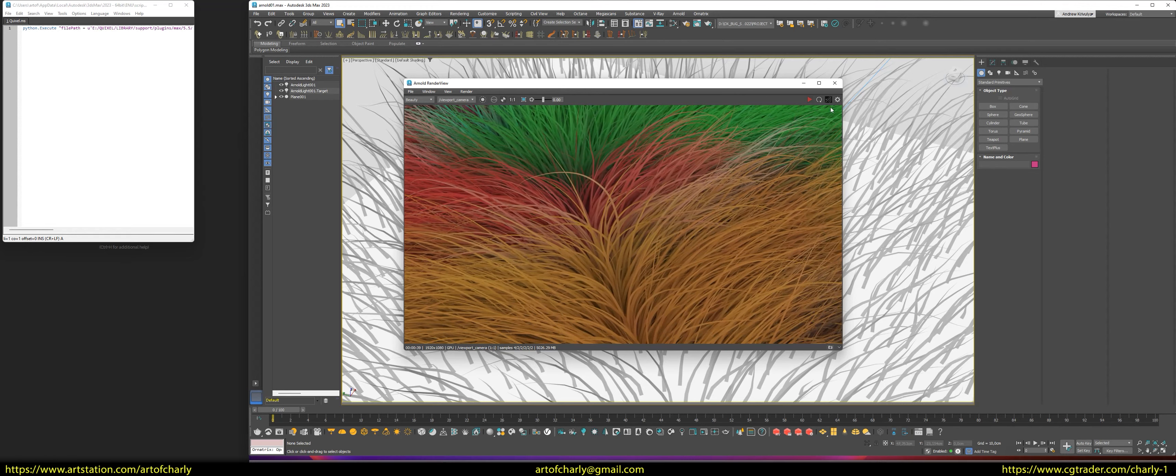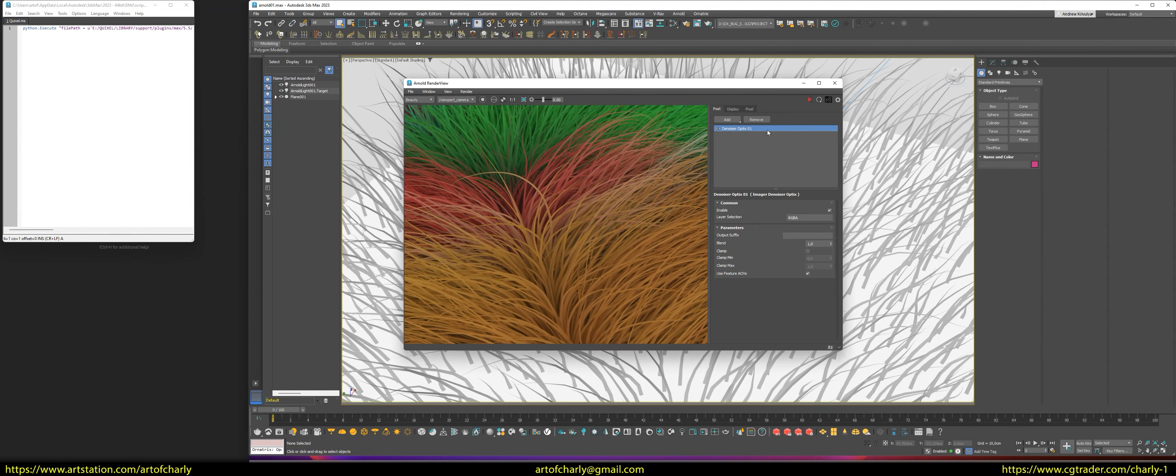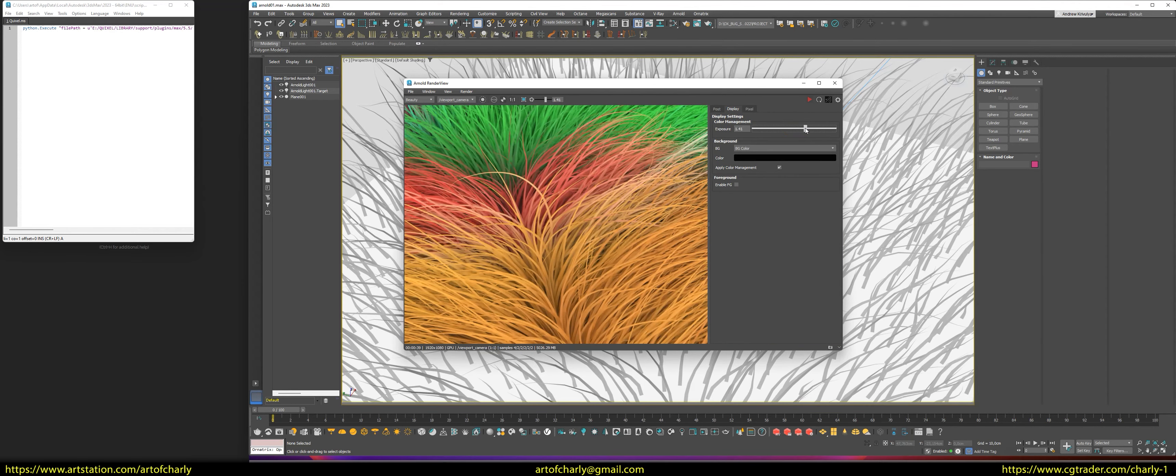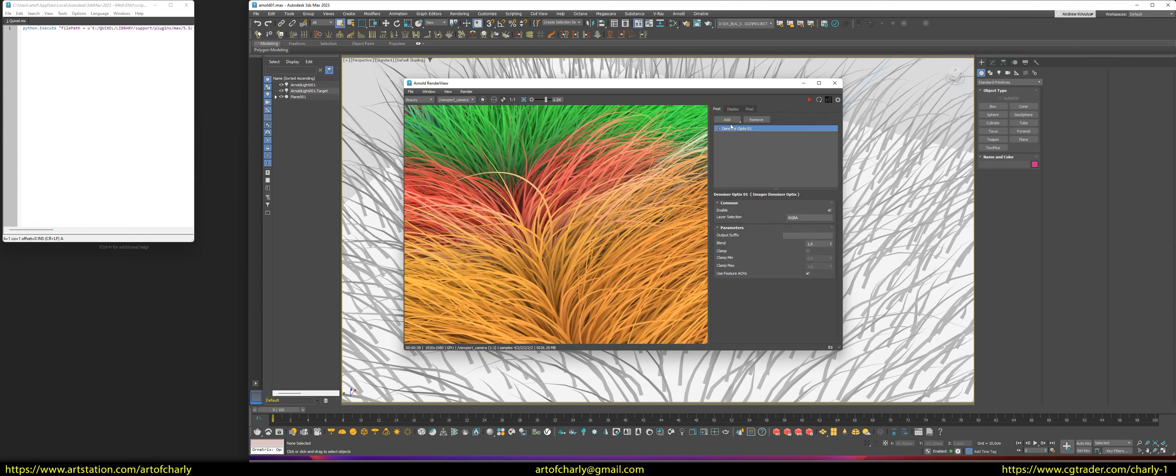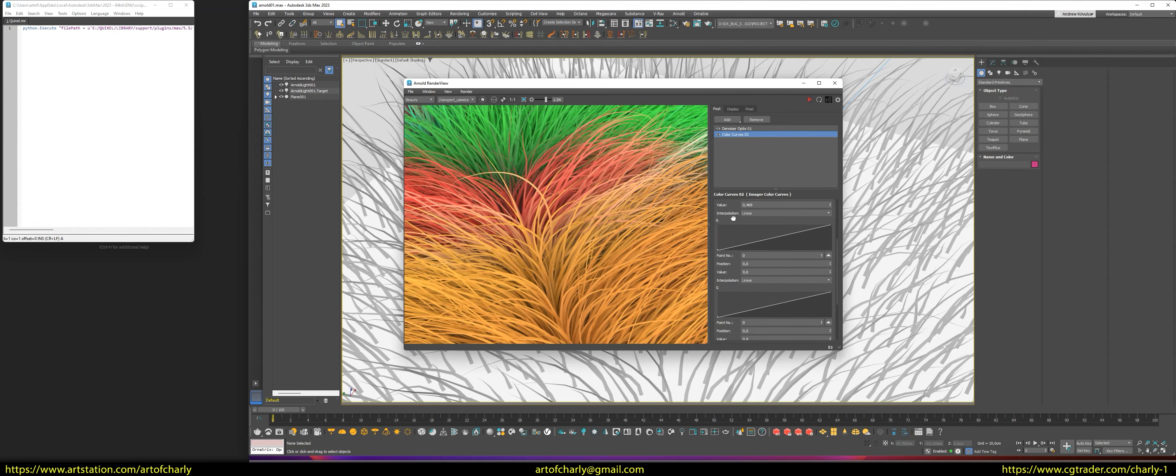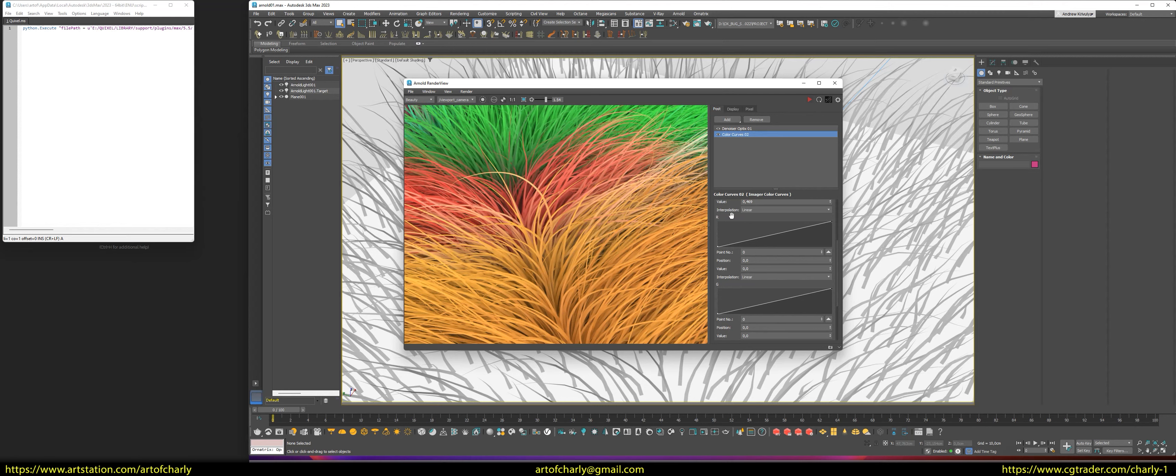Also, for example, I am not satisfied with such a dark version, then you can quickly correct the exposure in the frame buffer settings. You can also add post-processing layers and adjust as your heart desires.